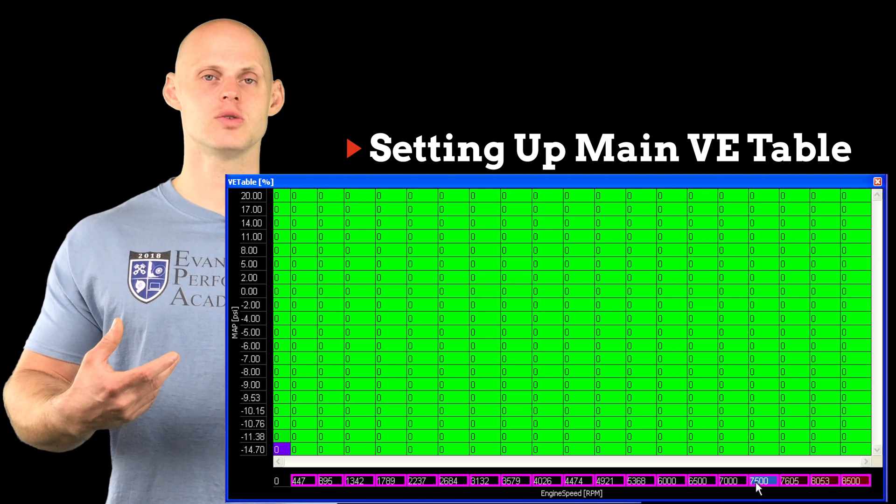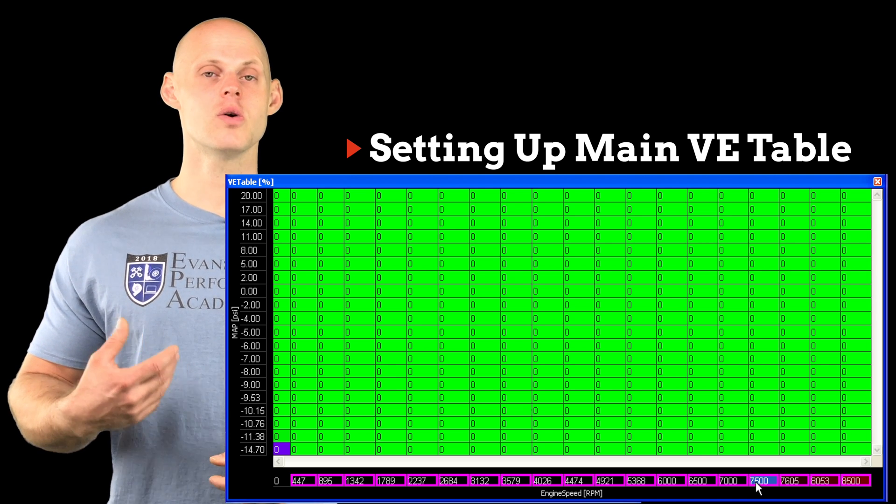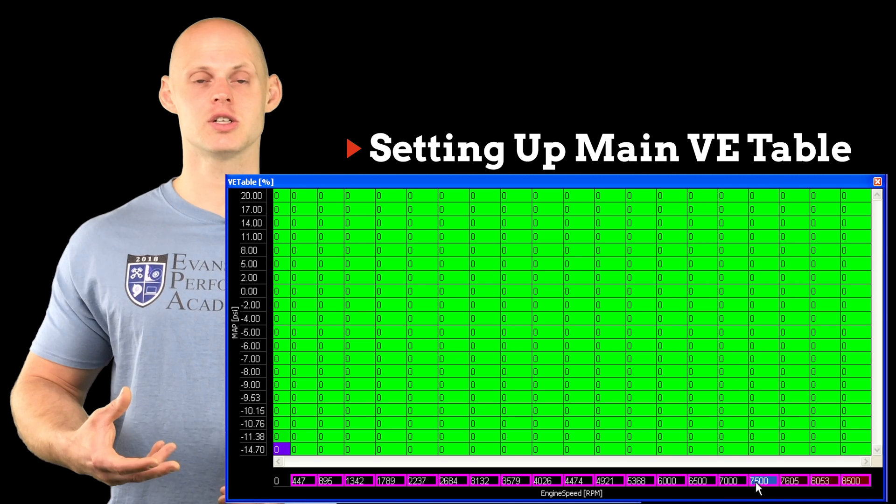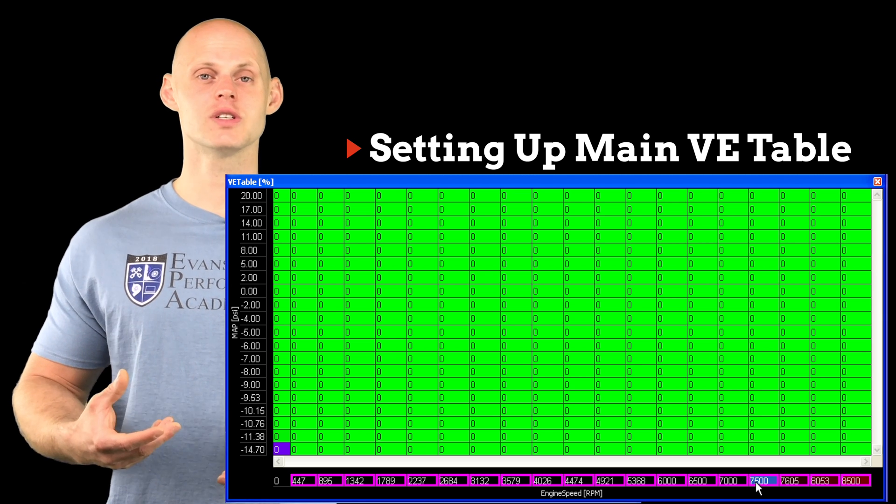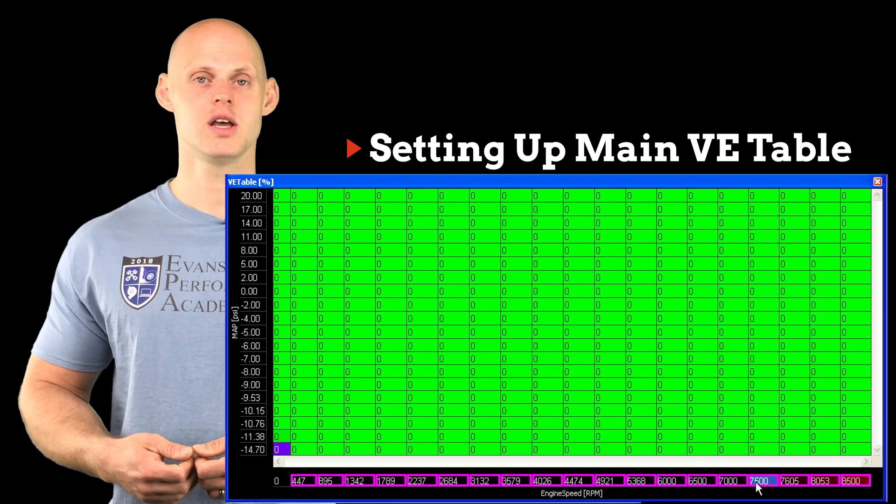So now let's move into our engine load. We're going to need to know if our engine is going to be forced induction, naturally aspirated, and if it's forced induction, how much boost do we plan on running.